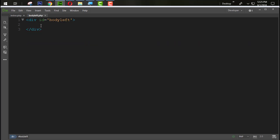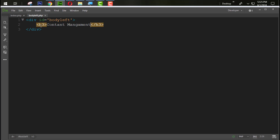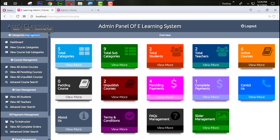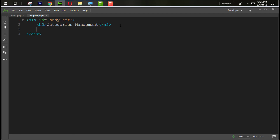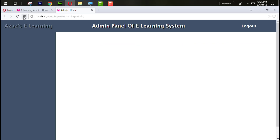Inside the body_left section, add an h3 tag and write 'Content Management'. Copy and paste it in the file. Refresh — just look at here, 'Content Management' is now appearing.